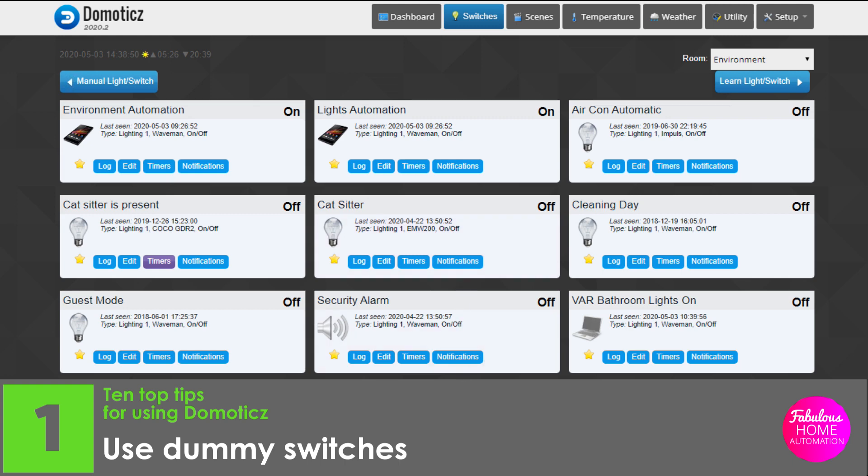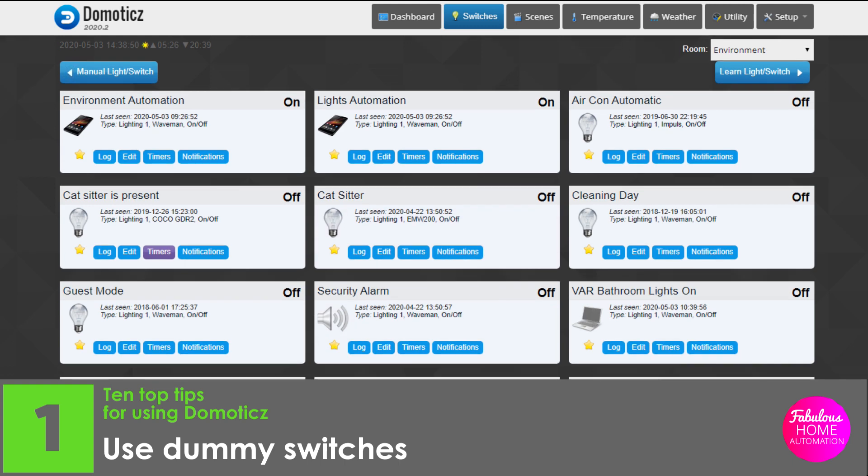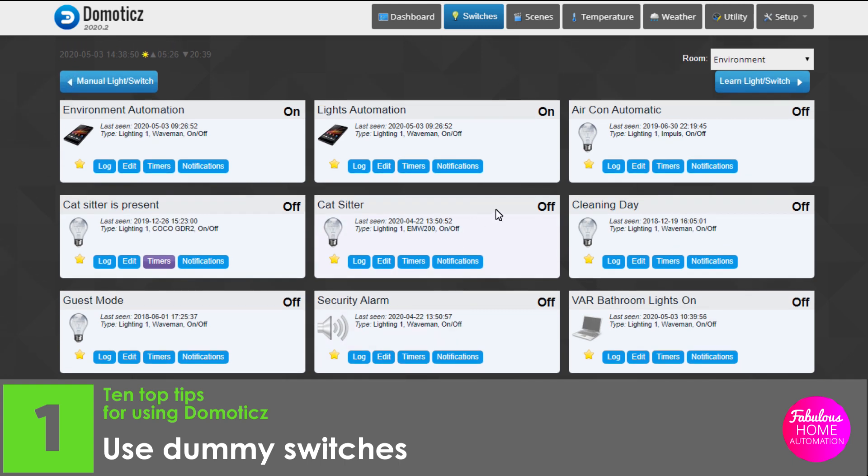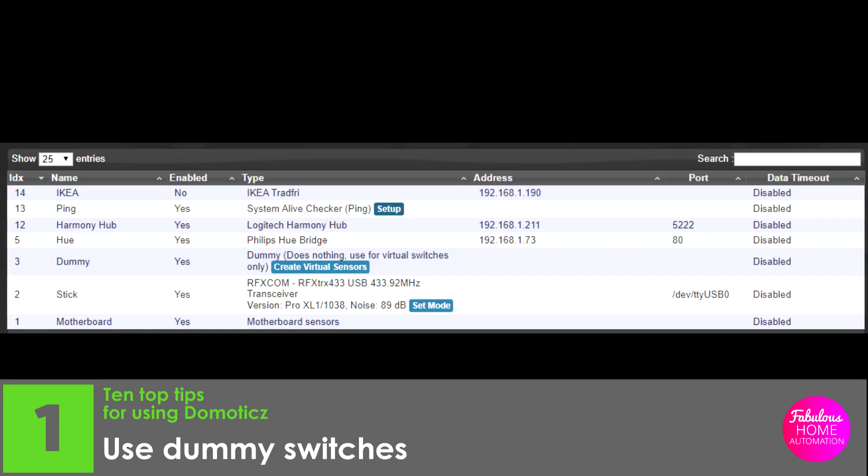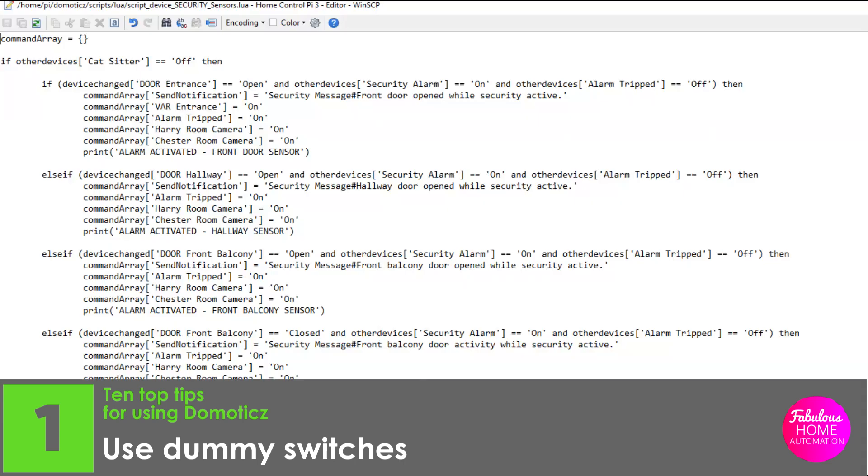Creating a dummy switch is just like adding a manual switch to Domoticz. Remember that to have this functionality you must activate it as a hardware device. Dummy switches can be used to keep track of the status of your home.